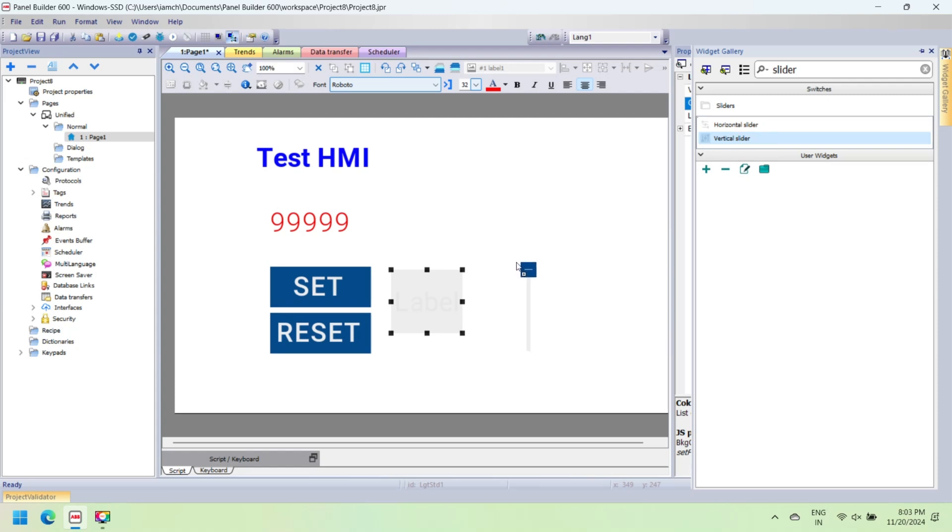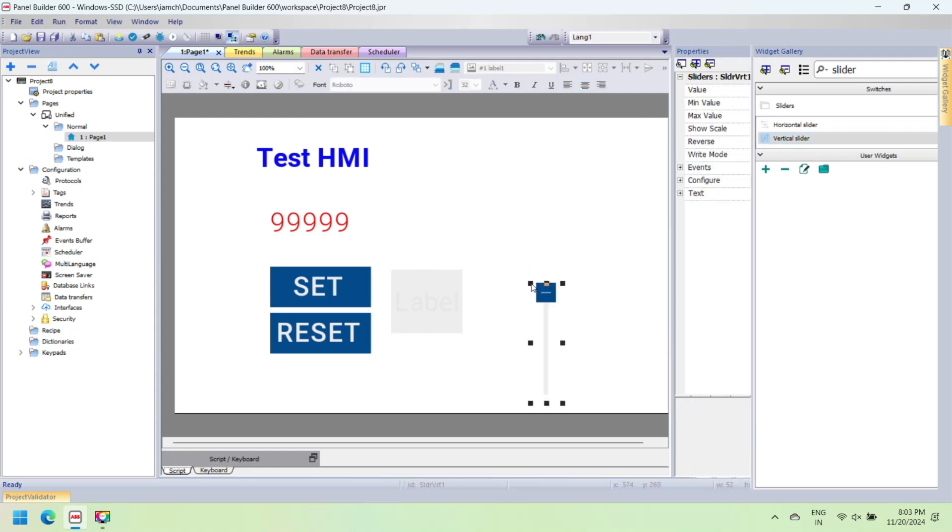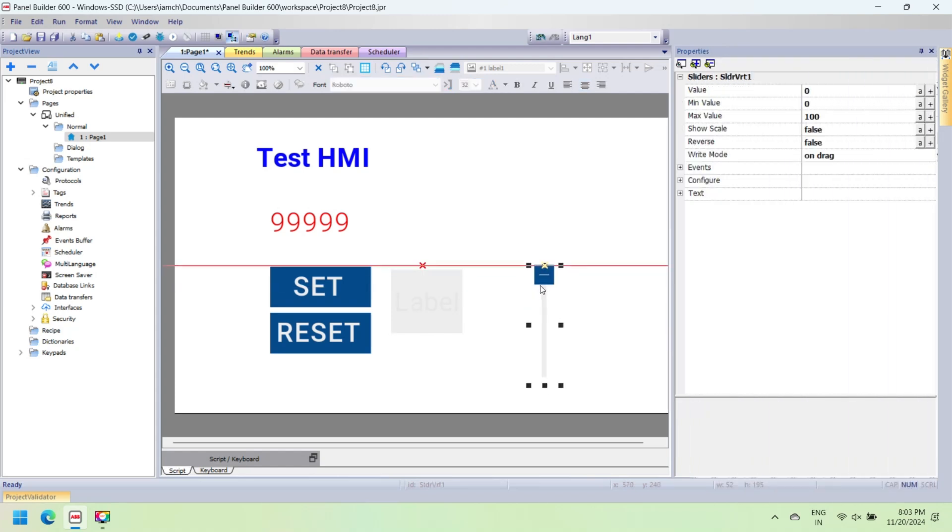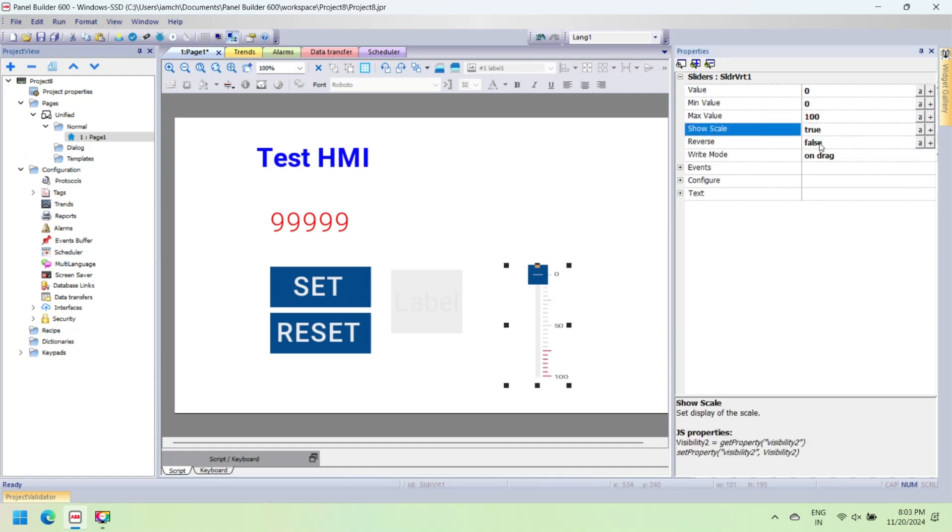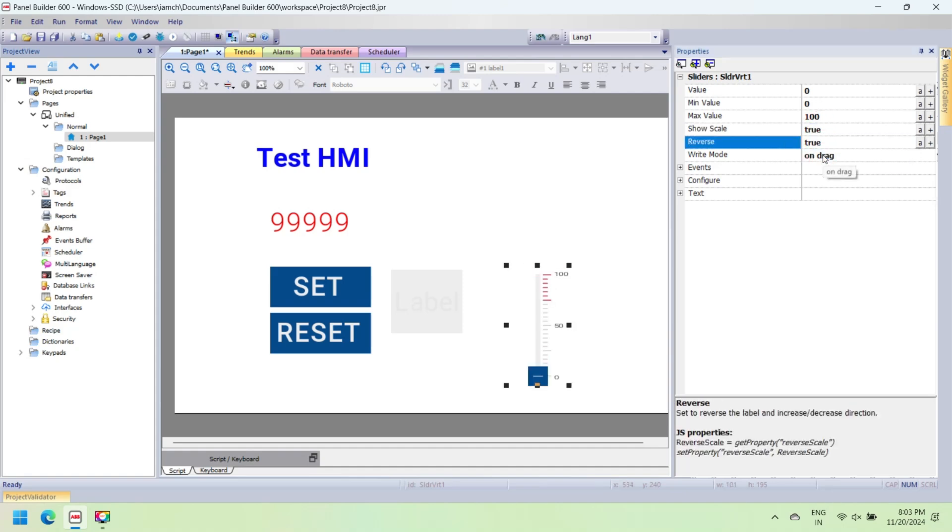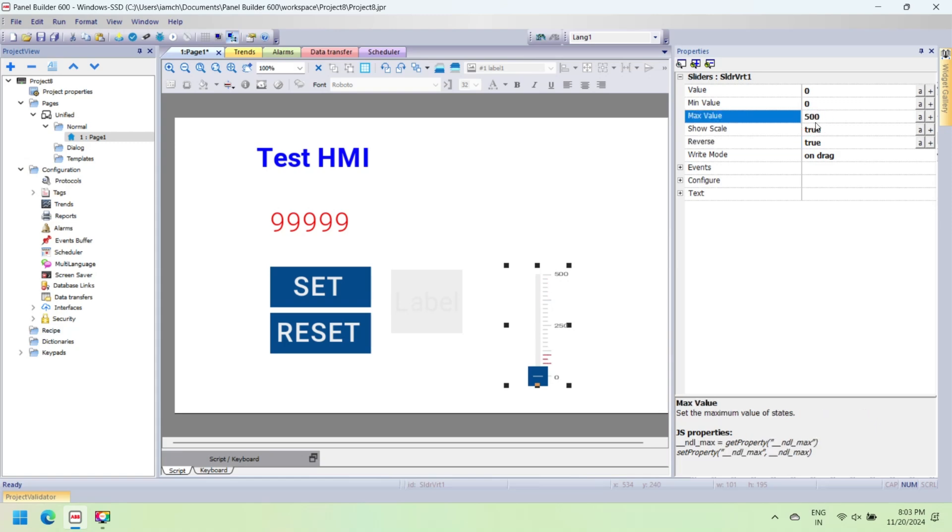Add a slider and modify its properties according to your use. Set maximum slider value, alarm label, etc. A slider is a user widget component that allows users to adjust a value or select a range by moving a handle along a track. Sliders are commonly used in graphical user interfaces.